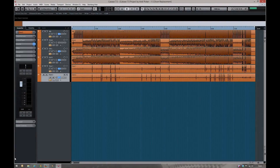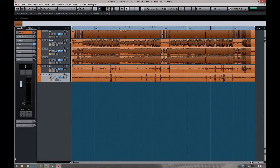Hey everyone, this is Andy at thedustbowlaudio.com and in this one-shot tips video I'm going to have a look at how to do drum replacement without having to use a dedicated program for the job.